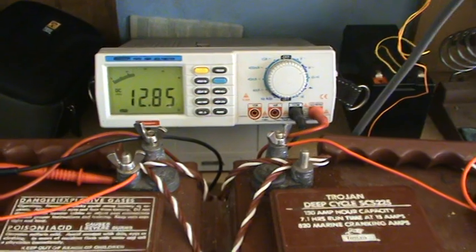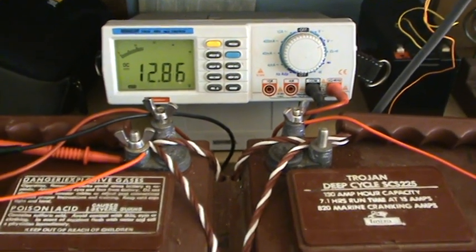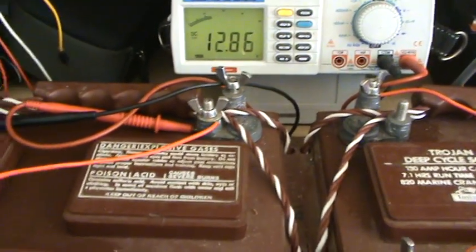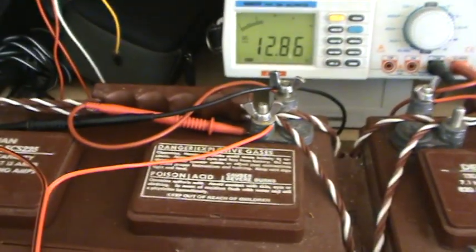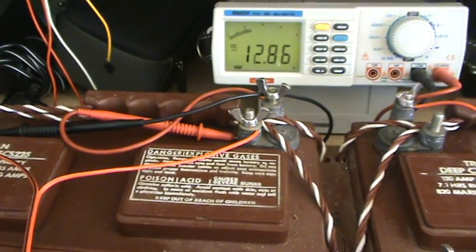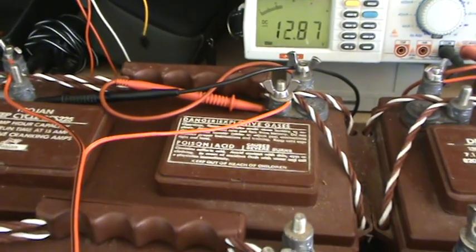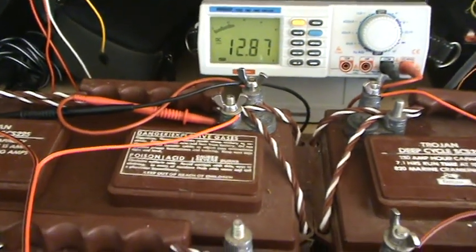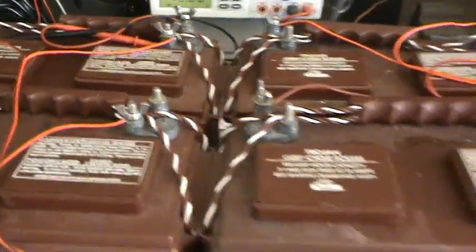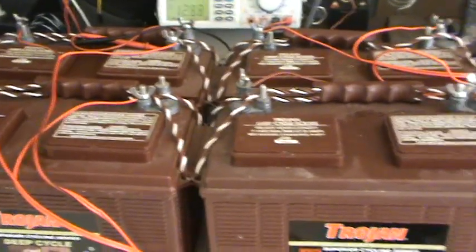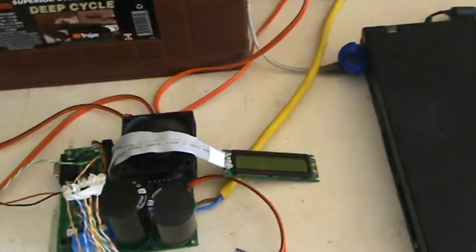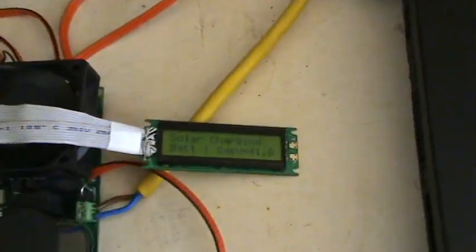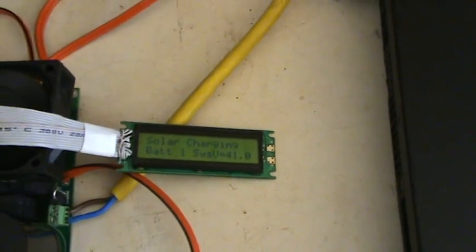The advantages of this obviously are that while we're doing this, it's also going to rejuvenate these batteries and any sulfation that's built up in the batteries is going to get cleaned up and the batteries are going to get healthier.